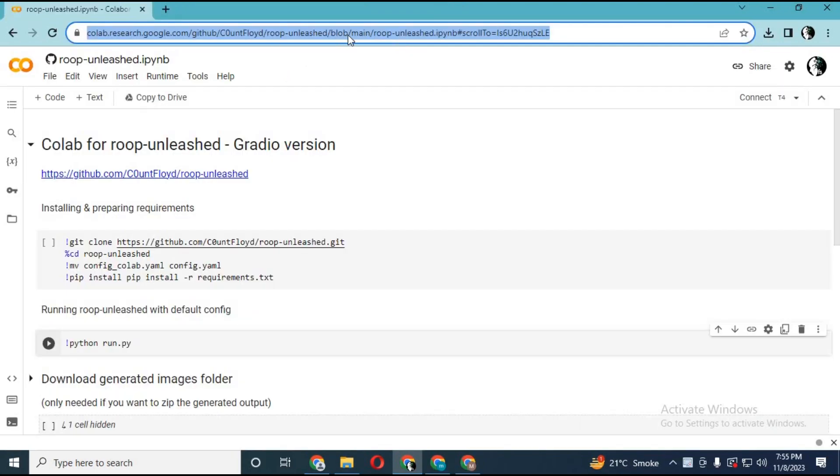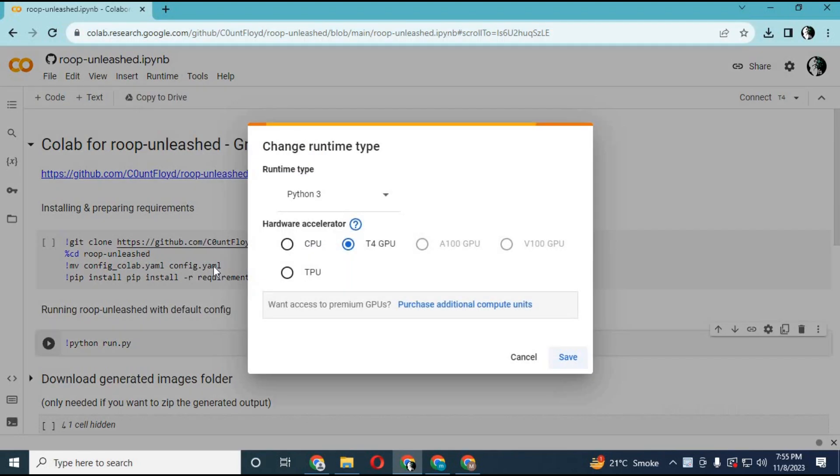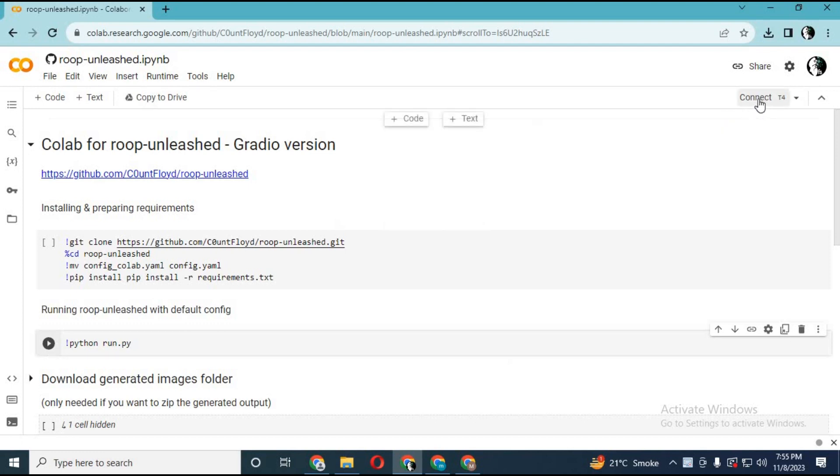Click on Colab link in my description to go to Roop Unleashed GUI Colab. Click on Runtime and choose GPU if not selected and click Save. Click on Connect to connect with runtime.